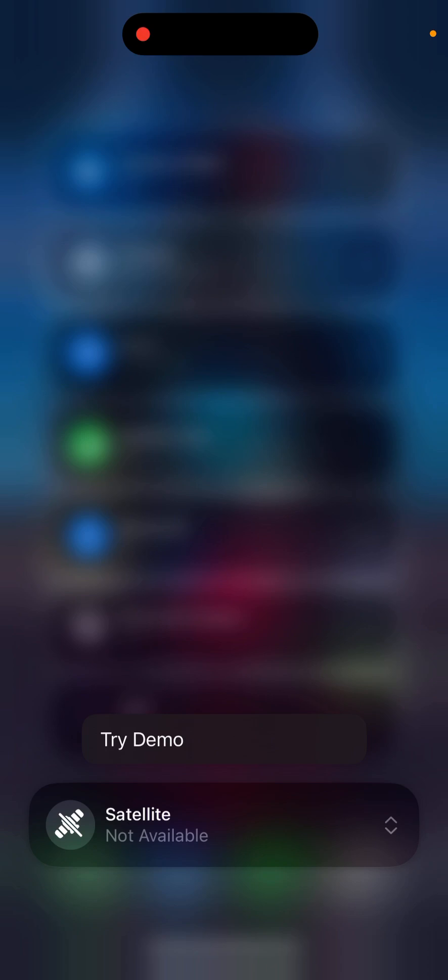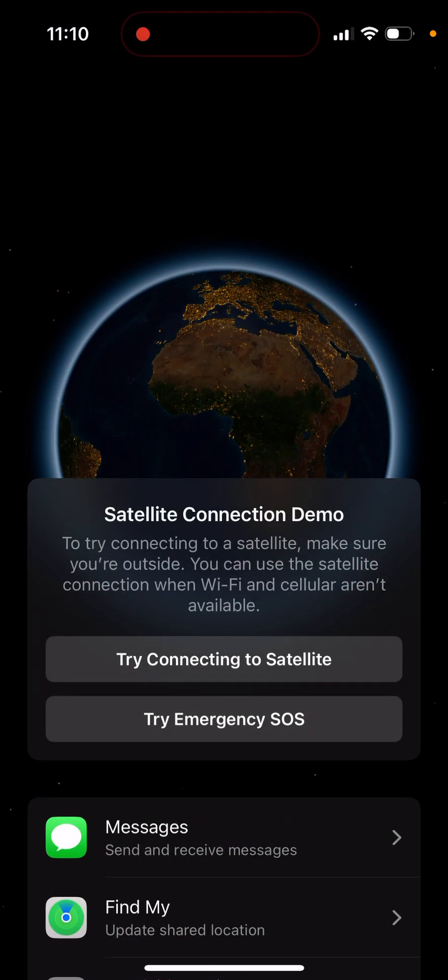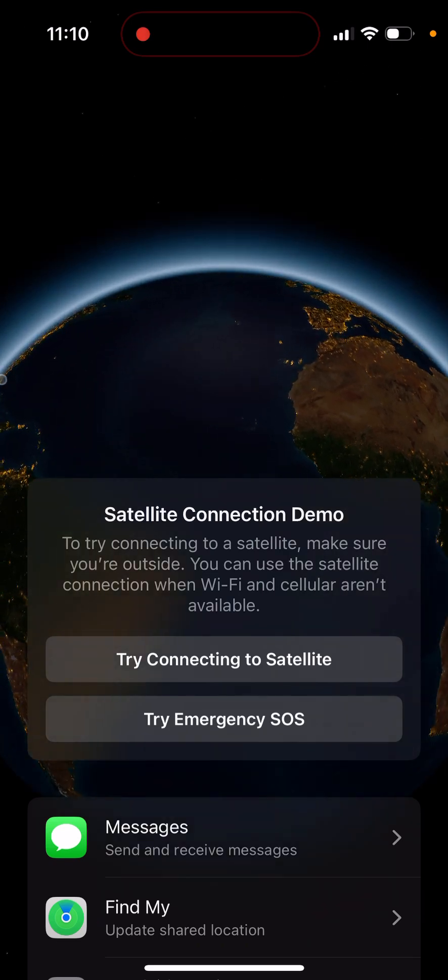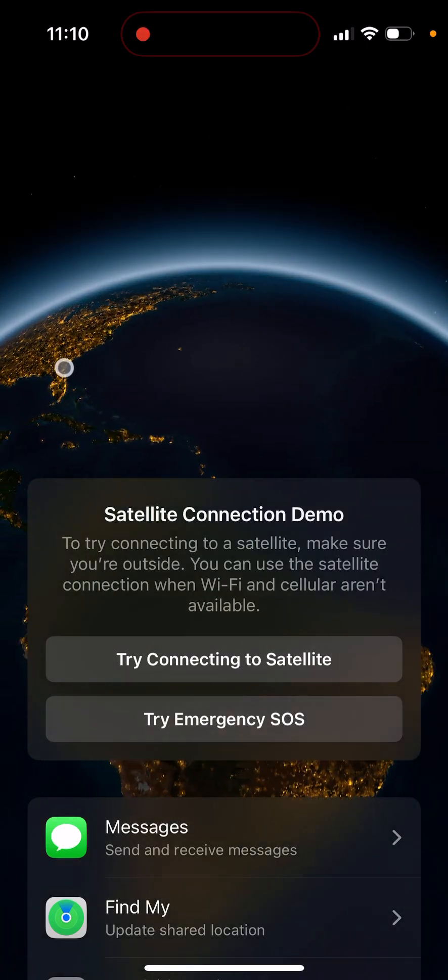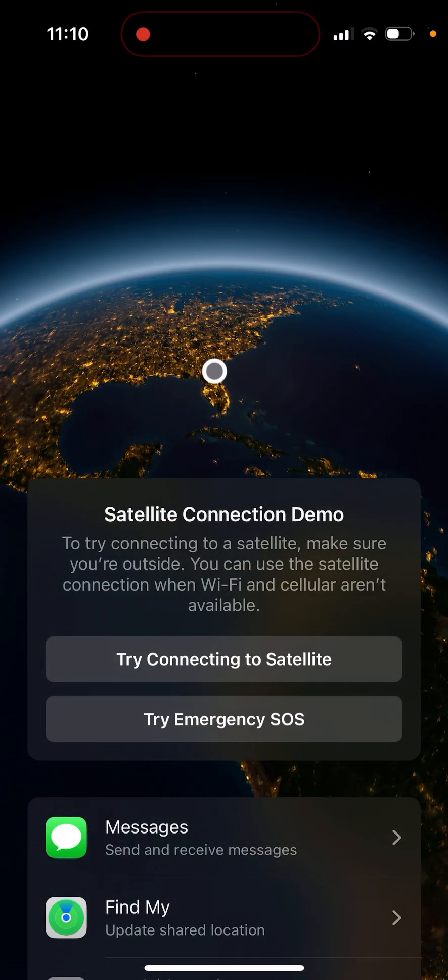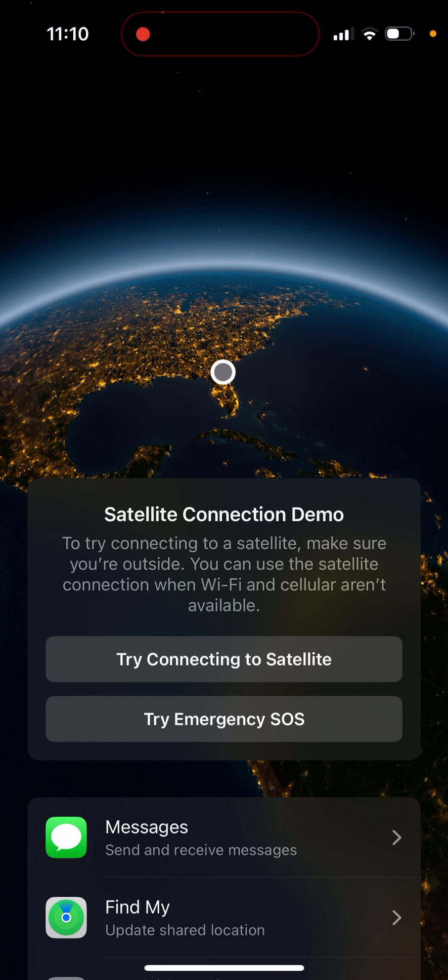So basically, if you have no internet service or no Wi-Fi connection, you can actually use satellite connectivity to text, not call, just text.